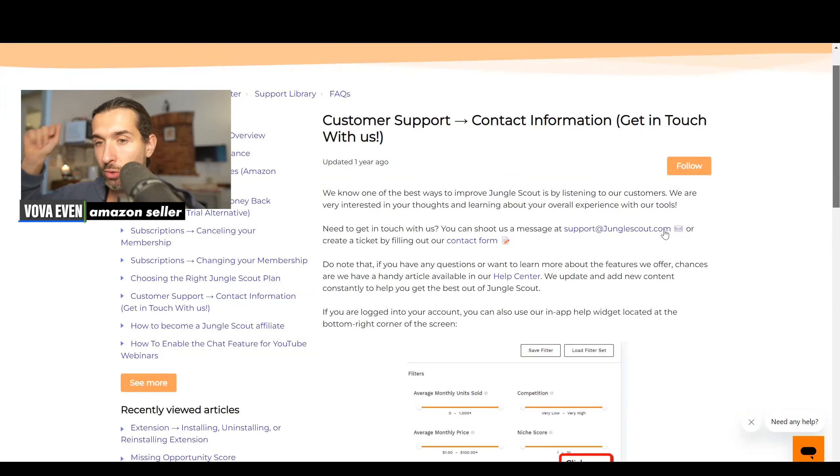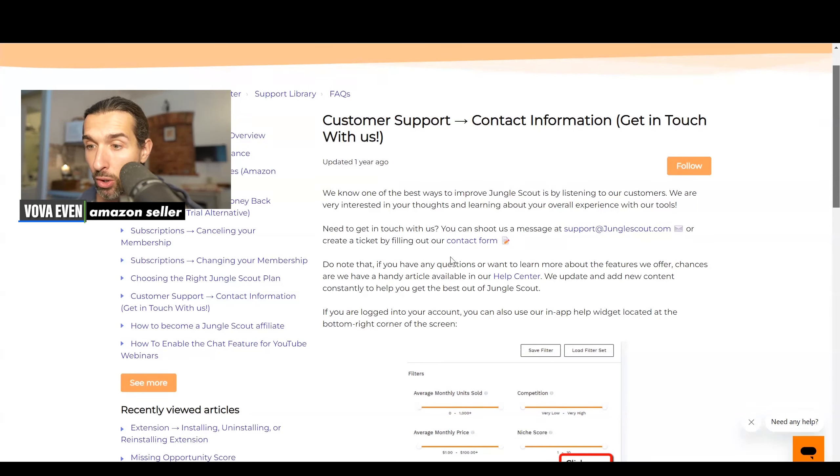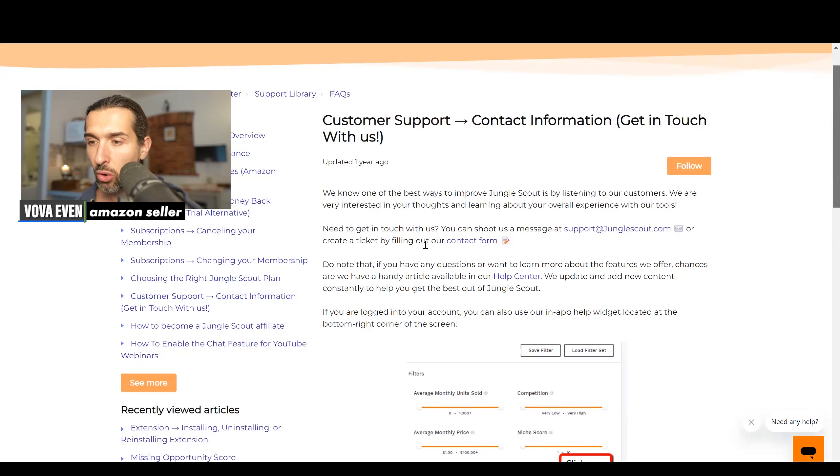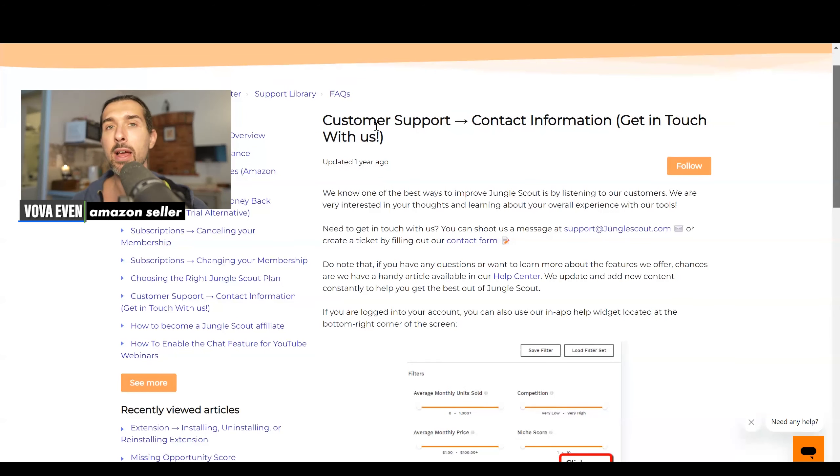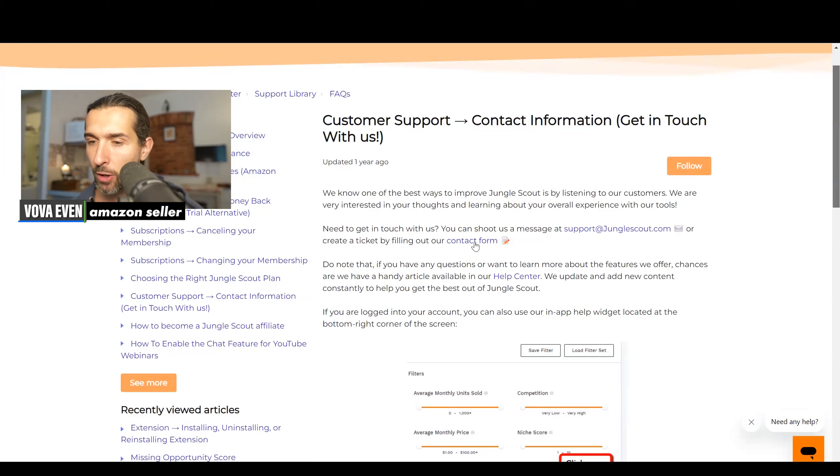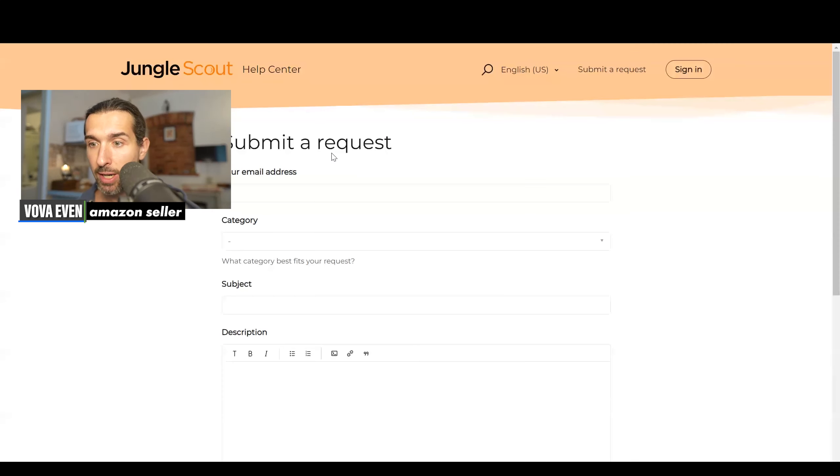That's support at junglescout.com, link is available in the description as well, or generally the email itself, or create a ticket by filling out our contact form. I'm going to have the support page in the description for you, so you're going to have the option to click on the contact form to kind of get it ready.